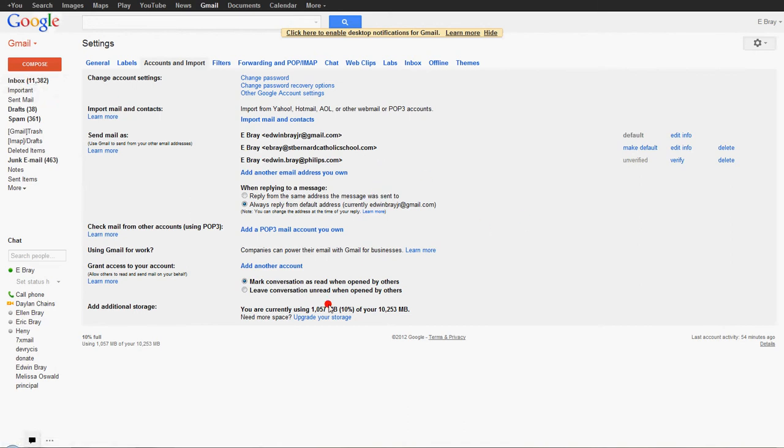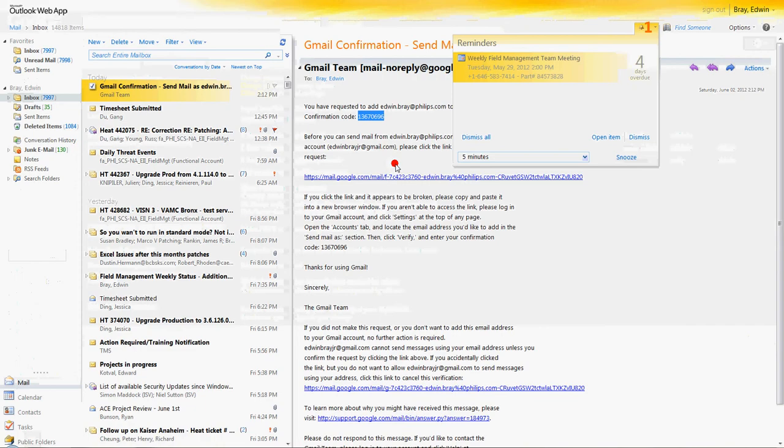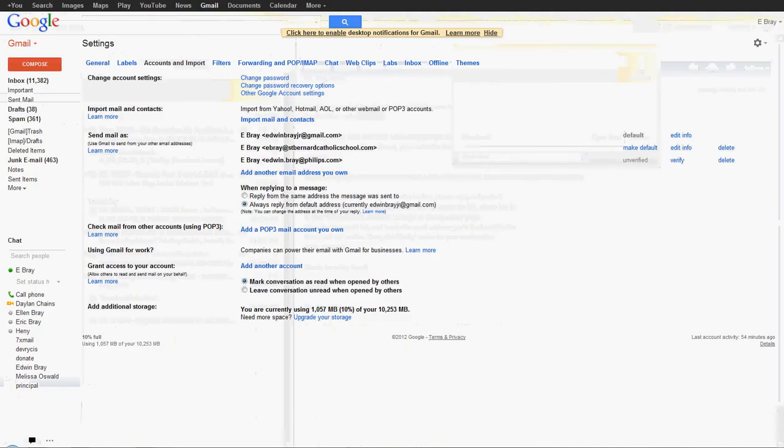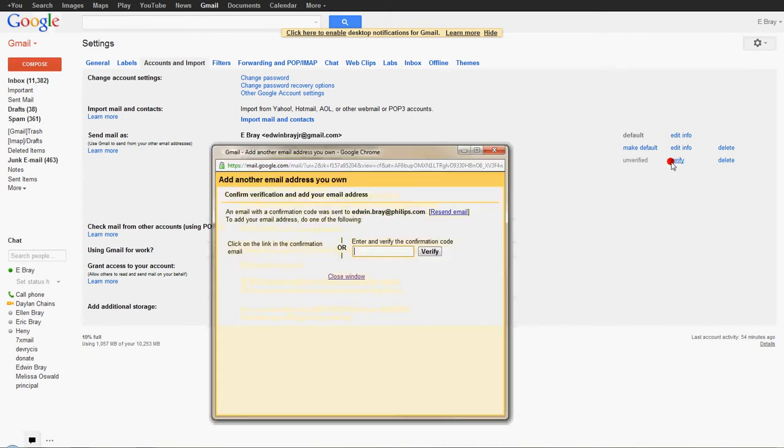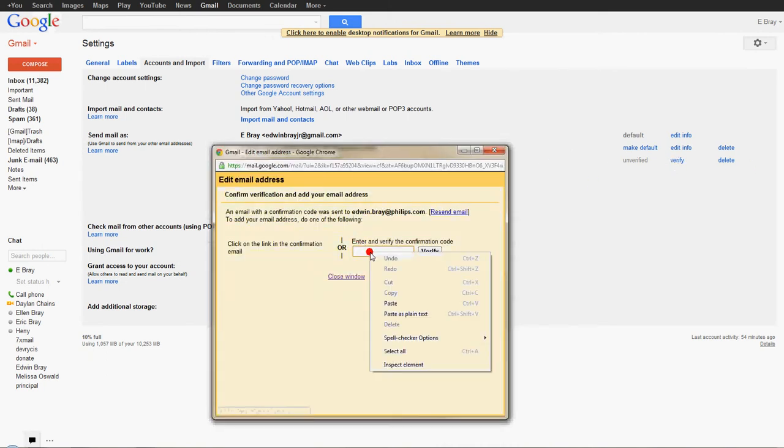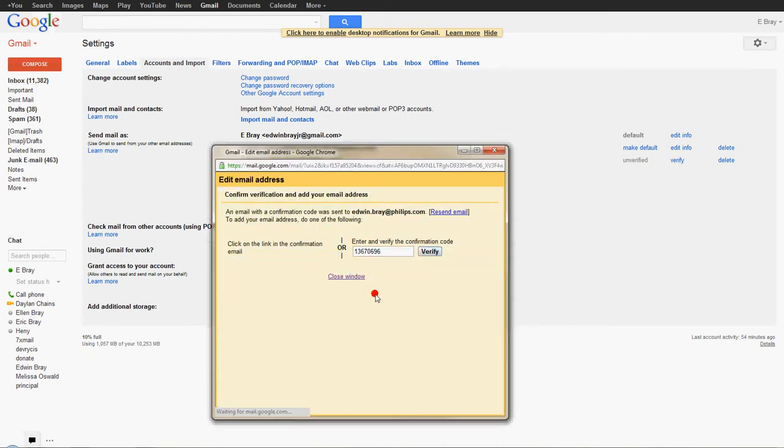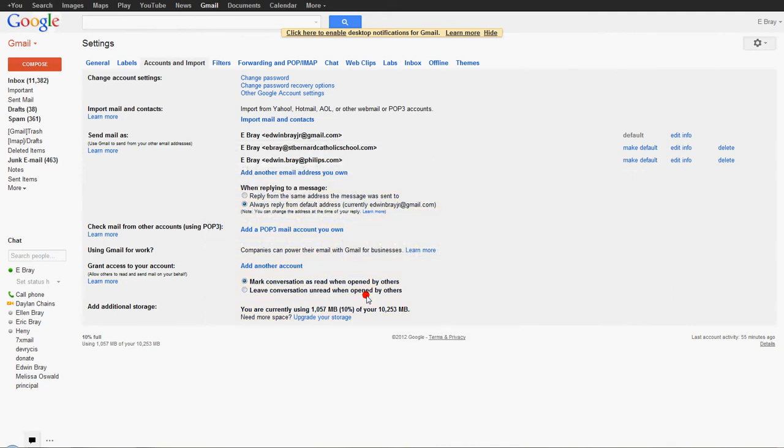So once you have that verification code, let's go here. Oh, there you go. And when you go to the settings, you'll have to click verify, and then enter that code. Click verify. And there you go. So now it's activated.